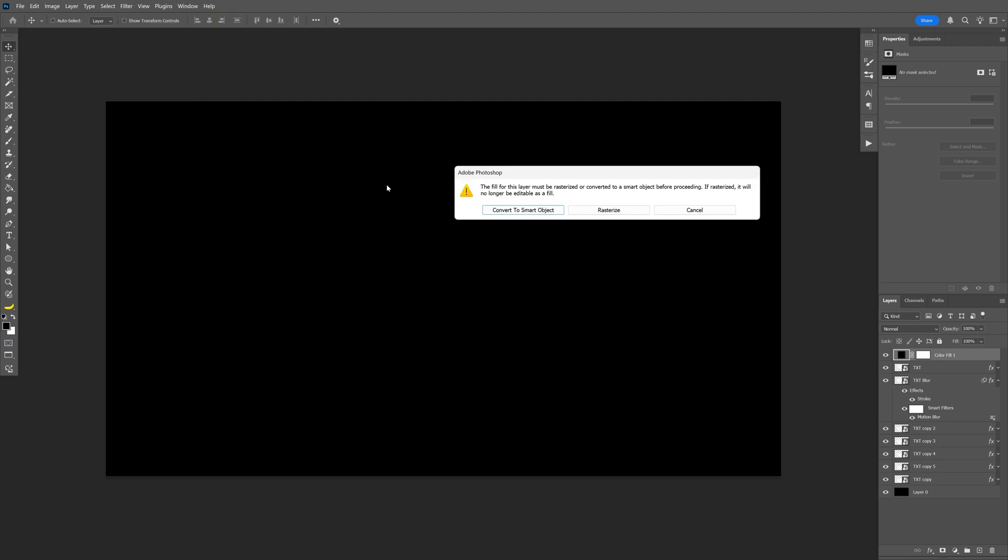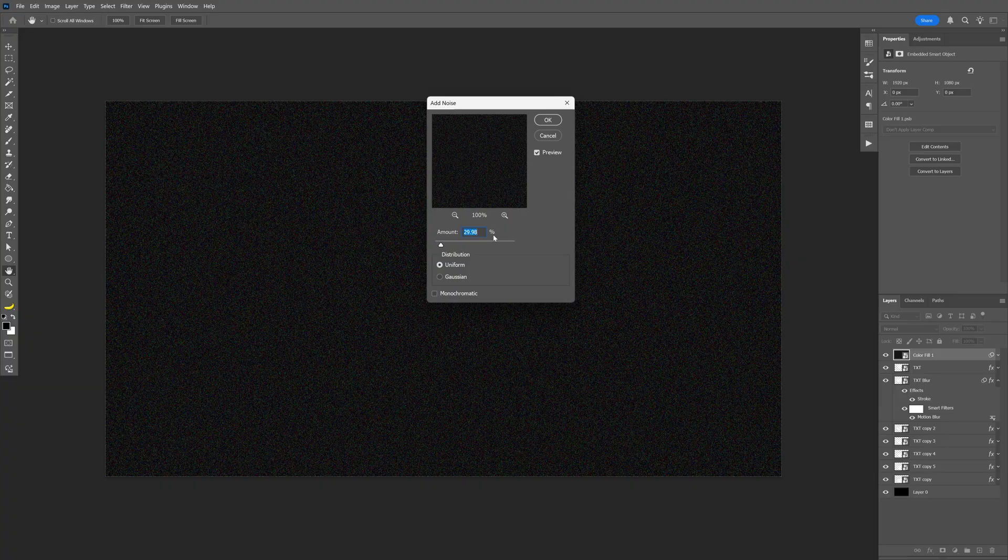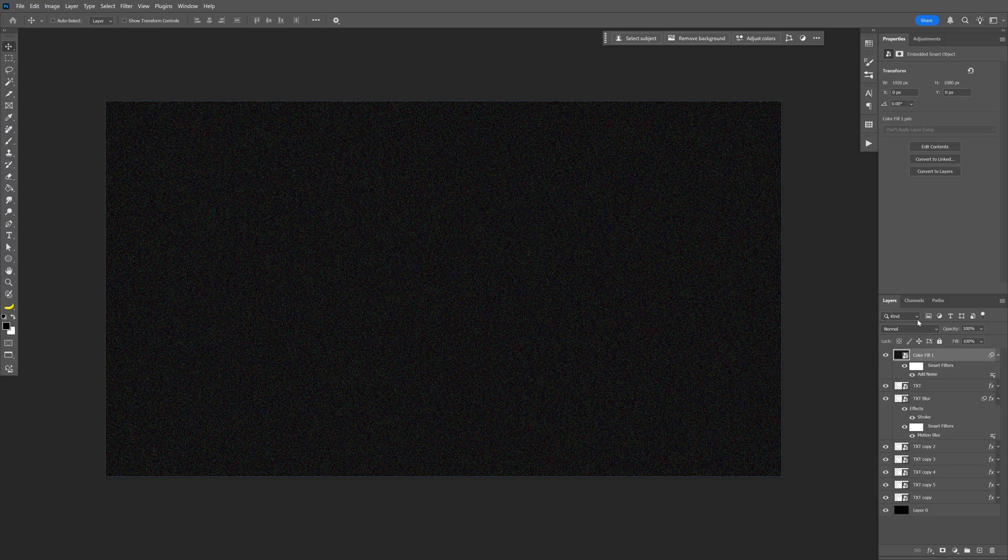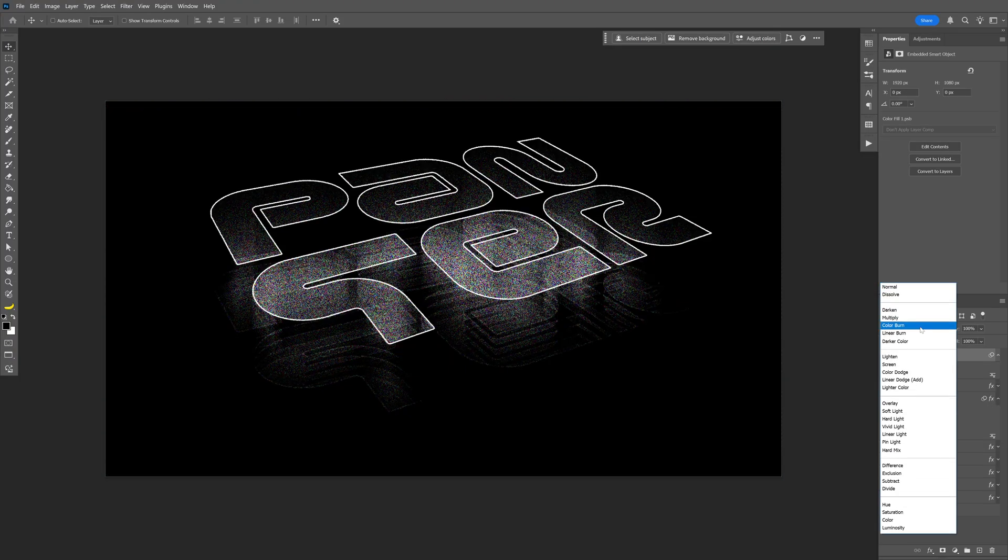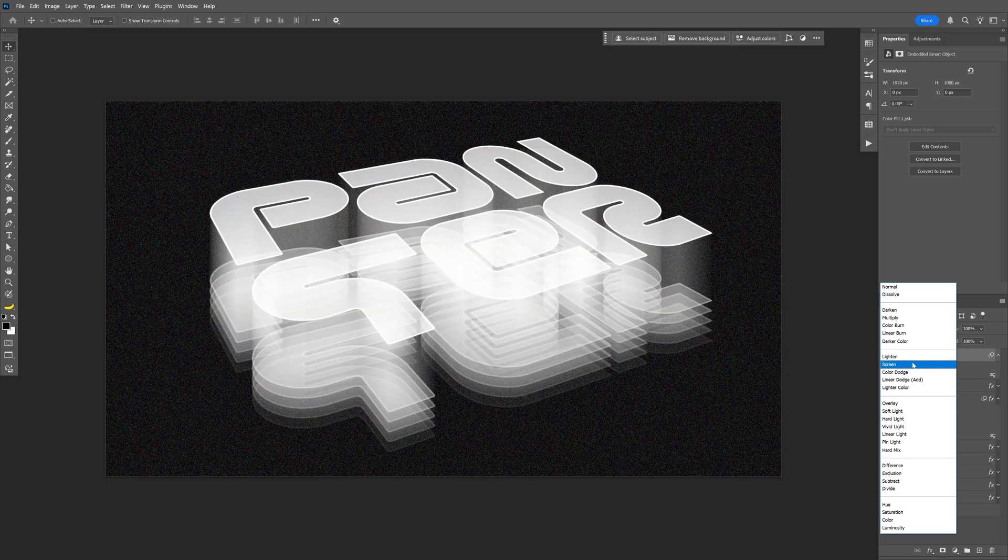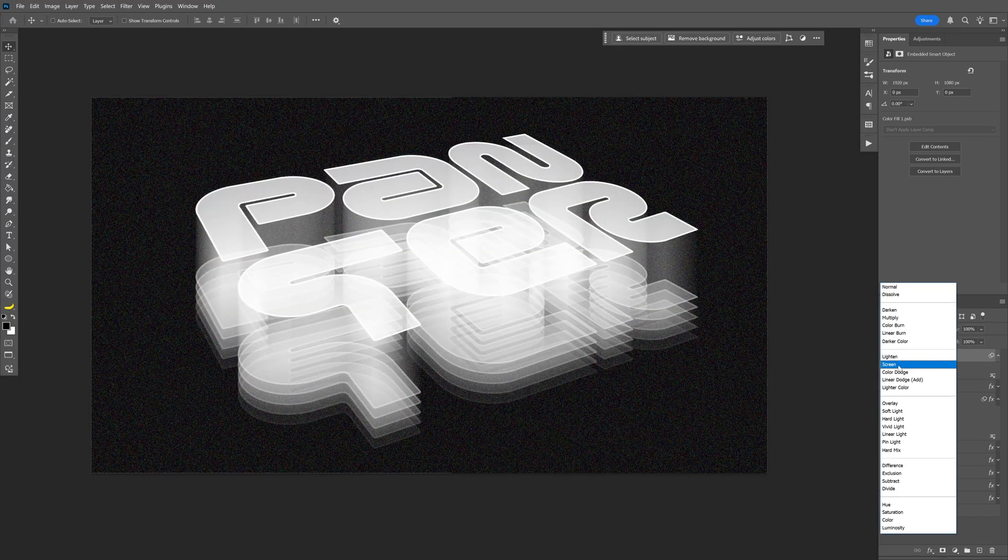Click convert to smart object. And here I'm going to go with 30 for 1080p. Make sure to uncheck the monochrome and click OK. Let's go to blend mode and switch it to screen.